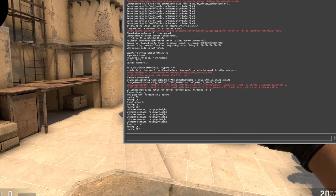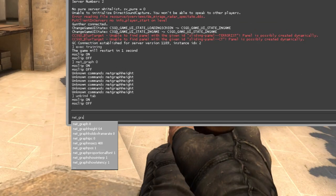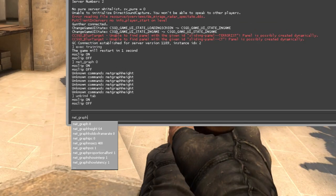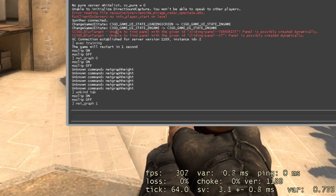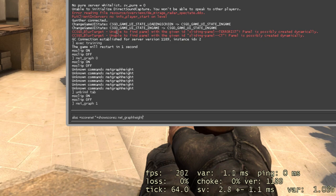Enter the following commands: net_graph 1. Then, alias +scornet, in quotes, +showscores semicolon net_graphheight 0.